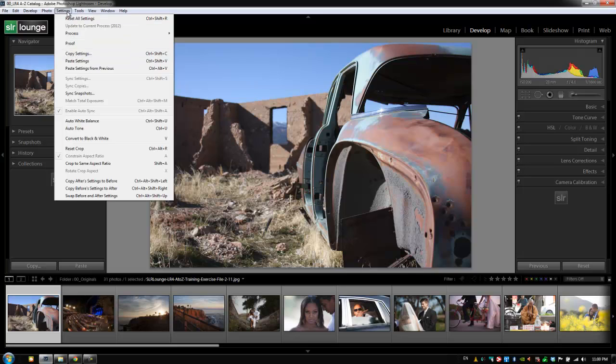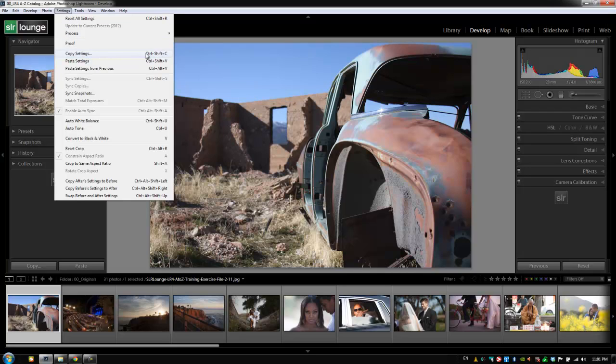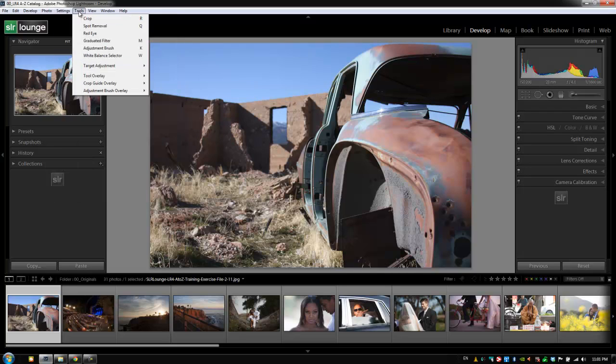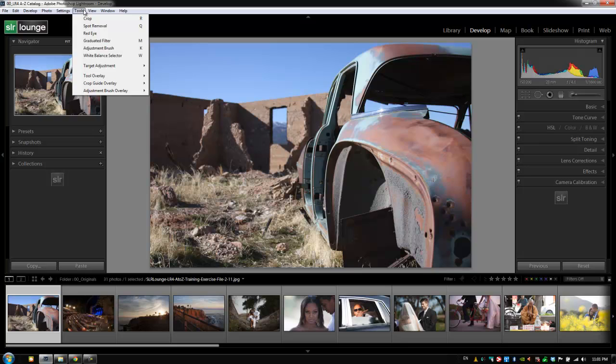Now the useful thing with the menus is that if you forget the shortcut, you can always go into the settings menu and see that copy settings is Control+Shift+C, and that's where it comes in handy. But really once you memorize the shortcuts, there's no point to going back up here in the menu because everything for the develop module is available through the interface as well as through the shortcuts.